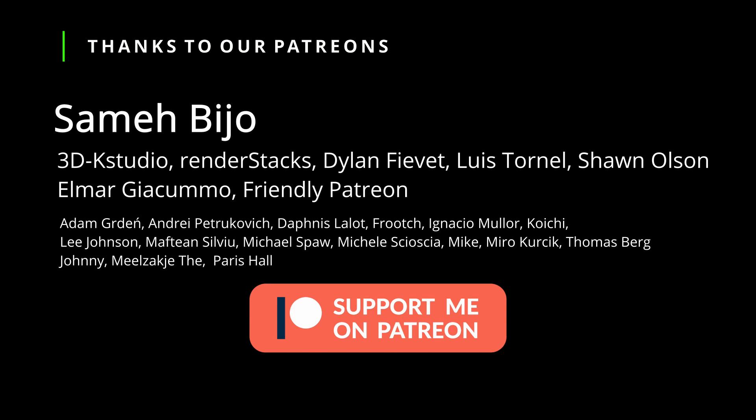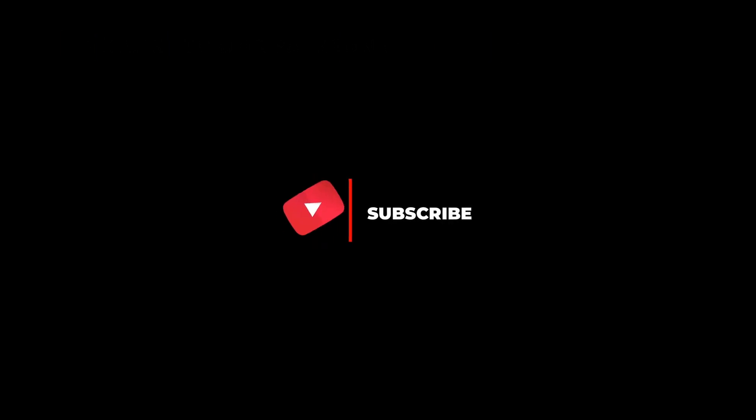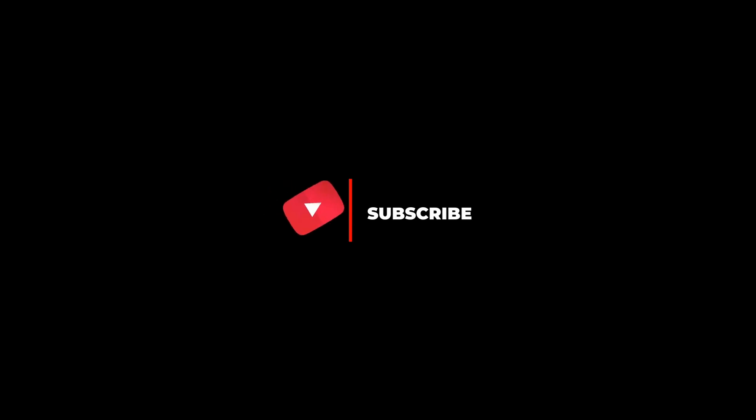And as always, give a comment, give a like, share it with your friends. And thanks a lot to all my Patreons that make these videos possible. Thank you all, thank you a lot, guys, and see you soon, bye!